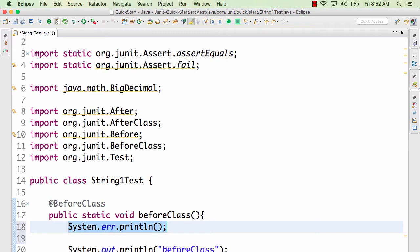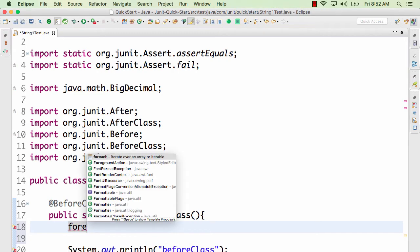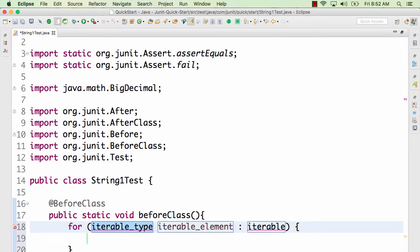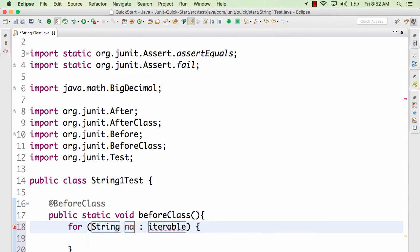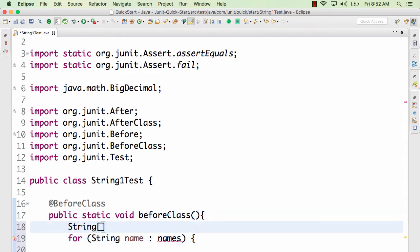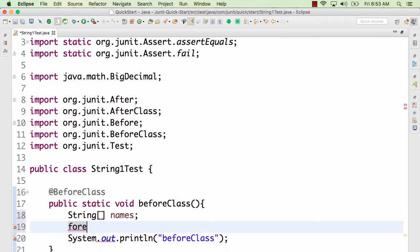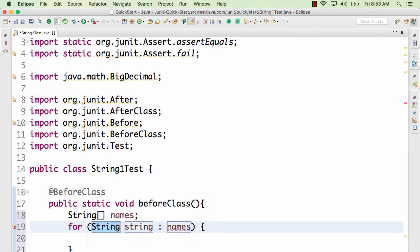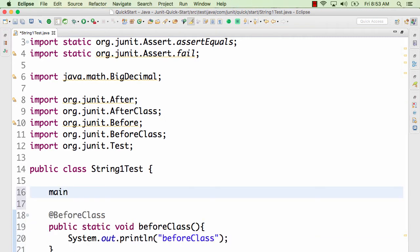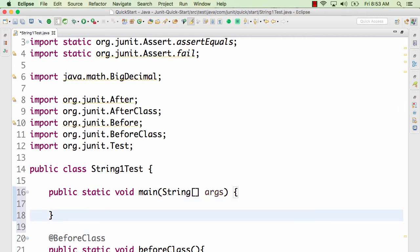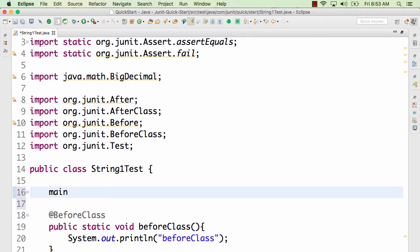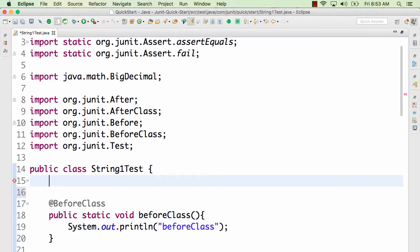Another template: type 'fore' and press Ctrl+Space to get a for-each loop that iterates over an array or iterable. For example, for a string array 'names', typing 'fore' and Ctrl+Space populates the entire for-each loop. You can also type 'main' and press Ctrl+Space to quickly add a public static void main method. Whenever you want to do something quickly, try Ctrl+Space.